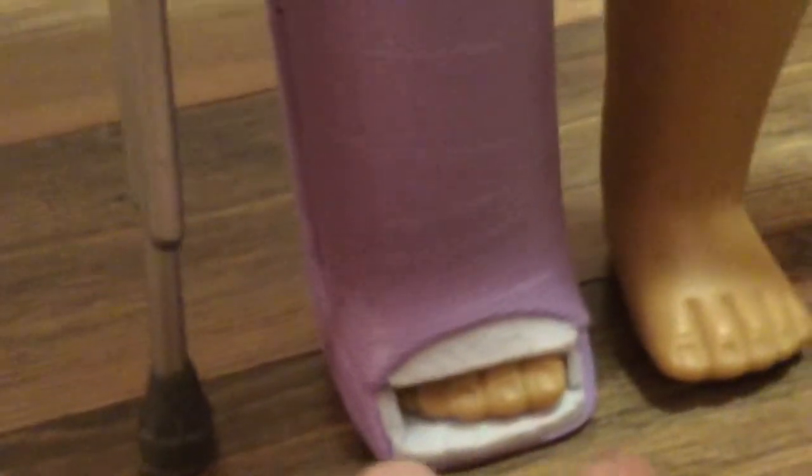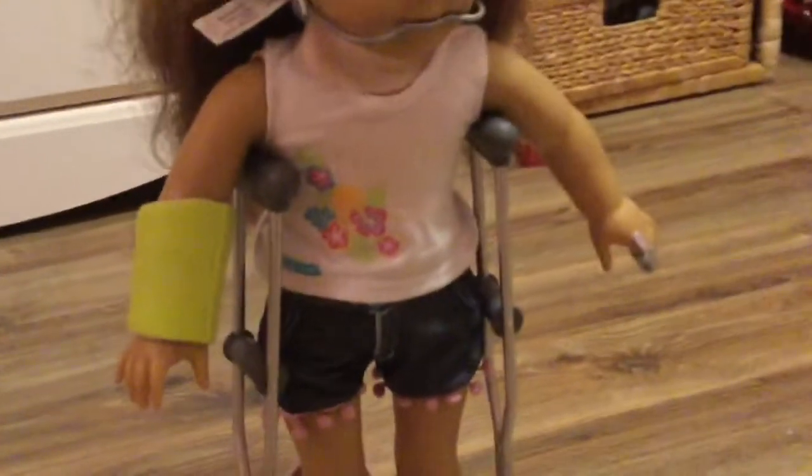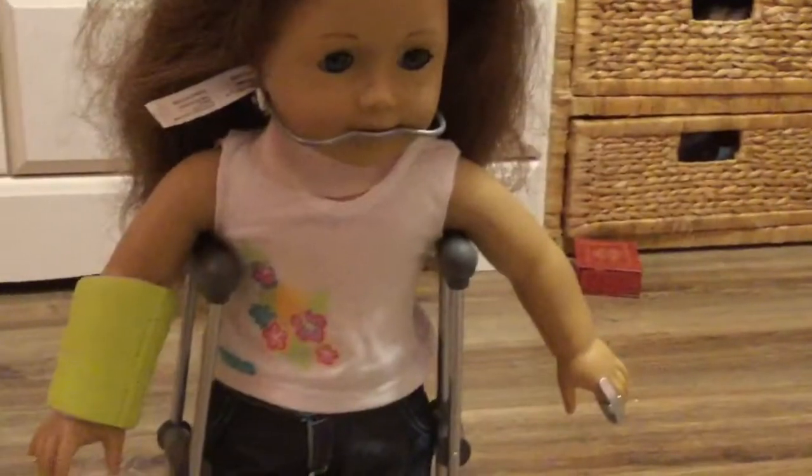And the thing with the crutches is when you have this cast on, it elevates her foot a little bit. So as you can see, this crutch is a little bit lower than that one, just because she's higher up.